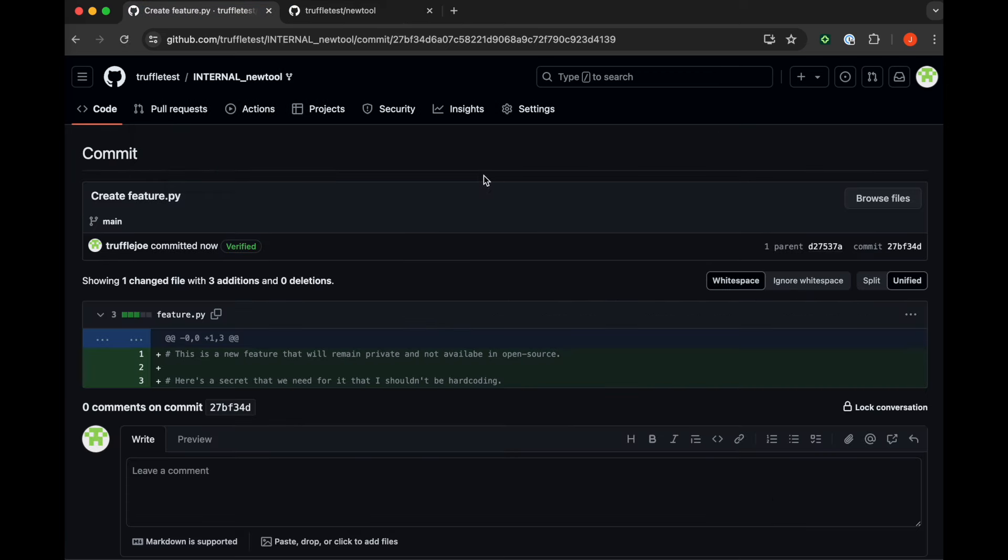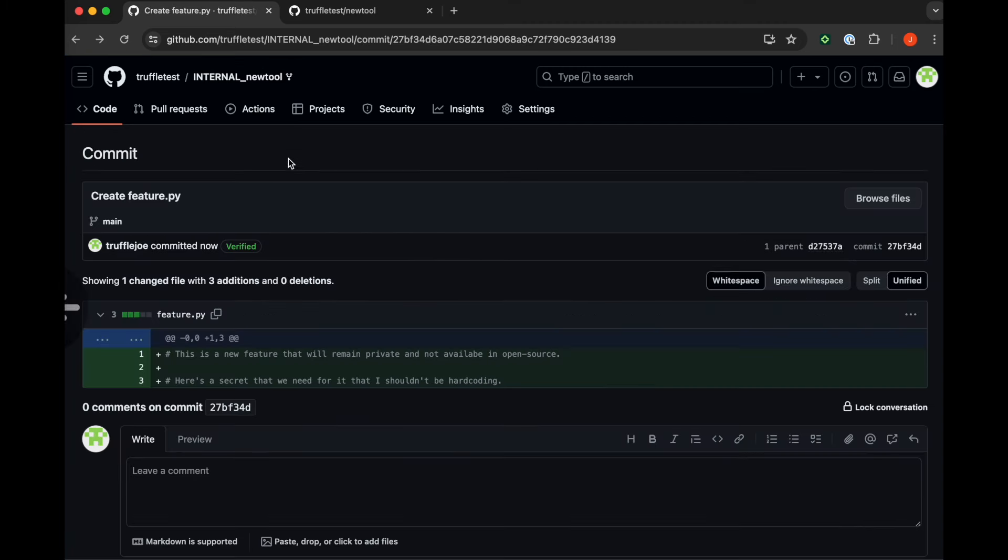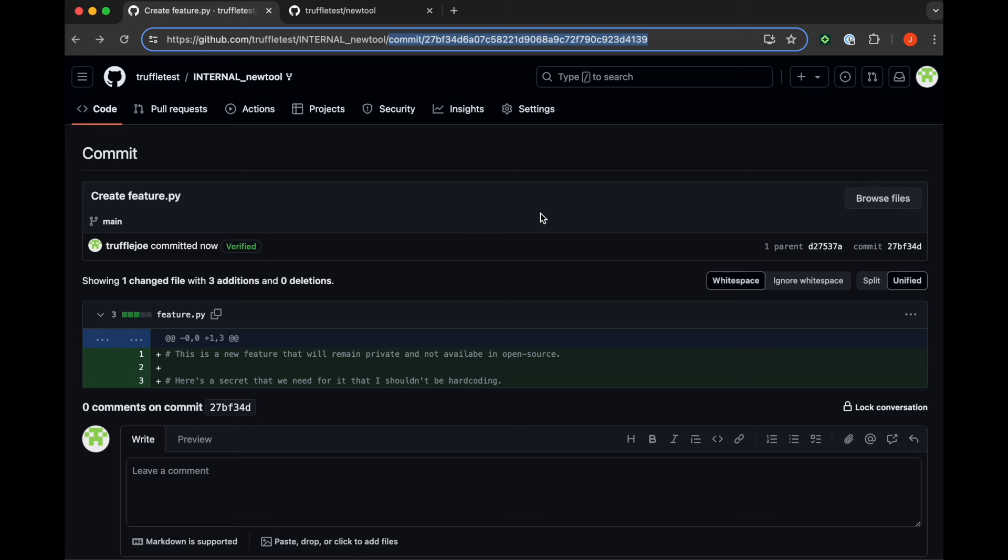If we go back to our internal version, we can click and see that yes, it is still private. That is our internal version of that tool.